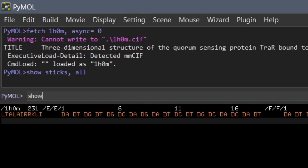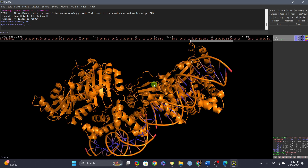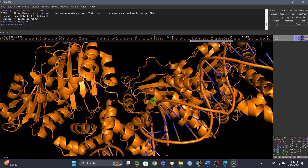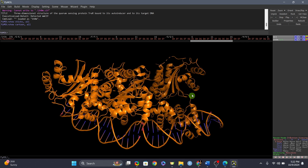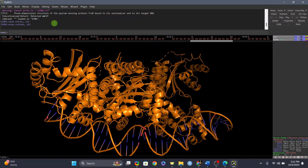After hiding everything again, let's move on to 'show cartoon'. Now you can clearly see secondary structures in the form of helices, loop structures, and beta sheets in the center. You can also see the DNA very clearly. This is the cartoon representation.